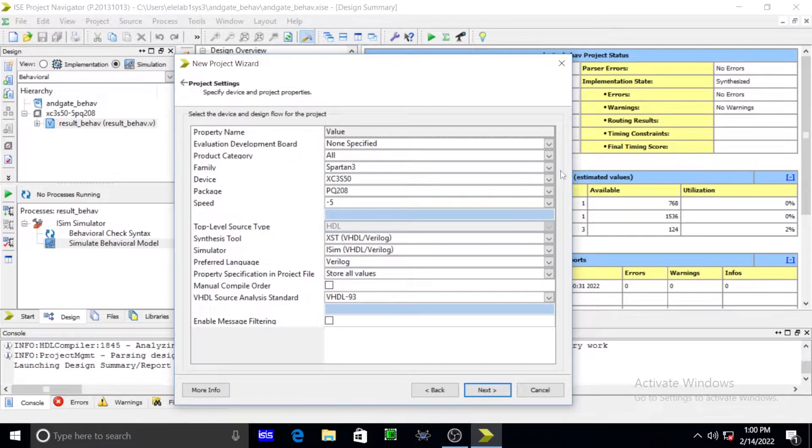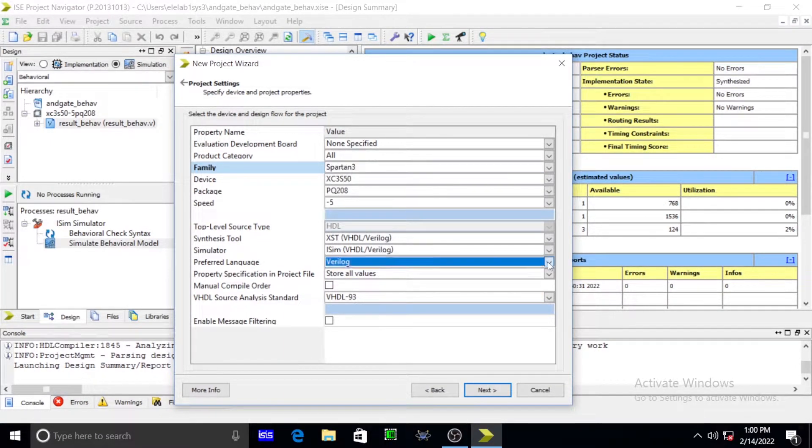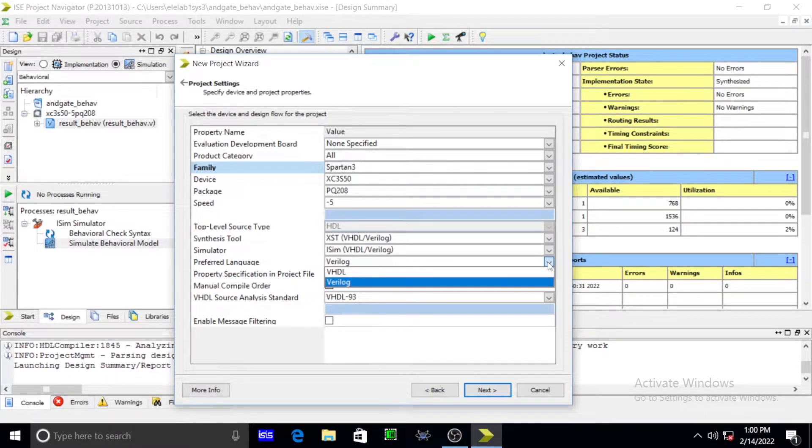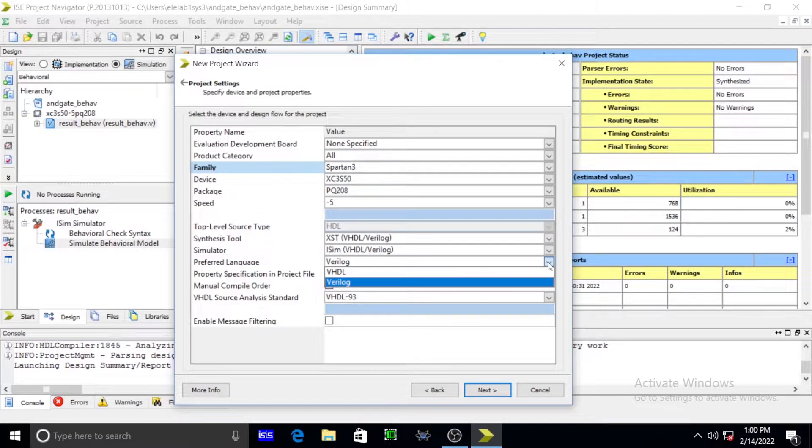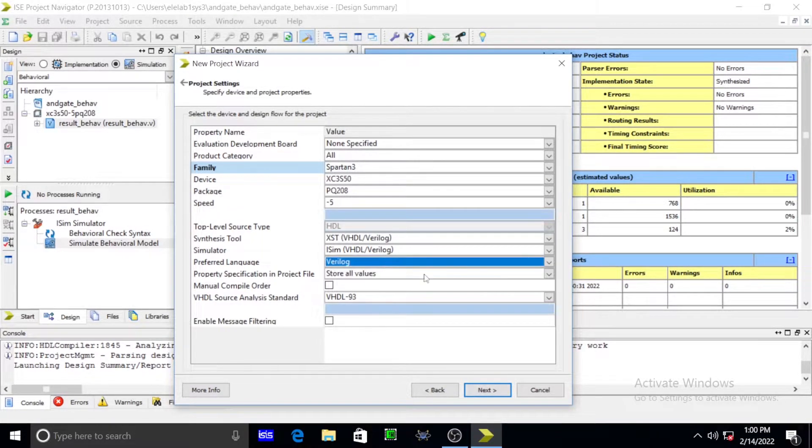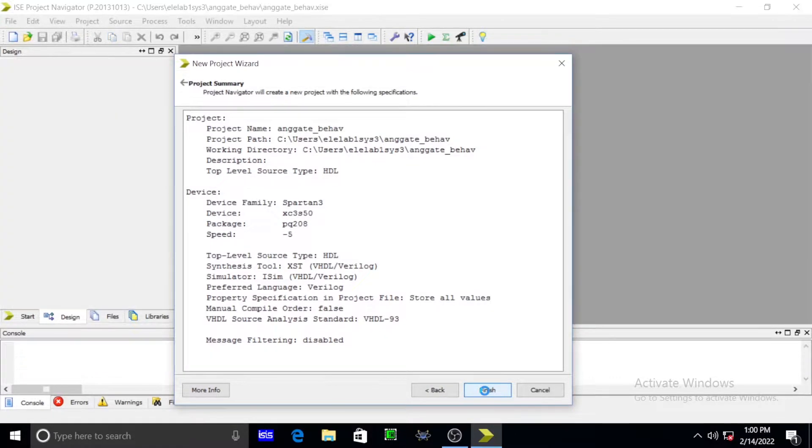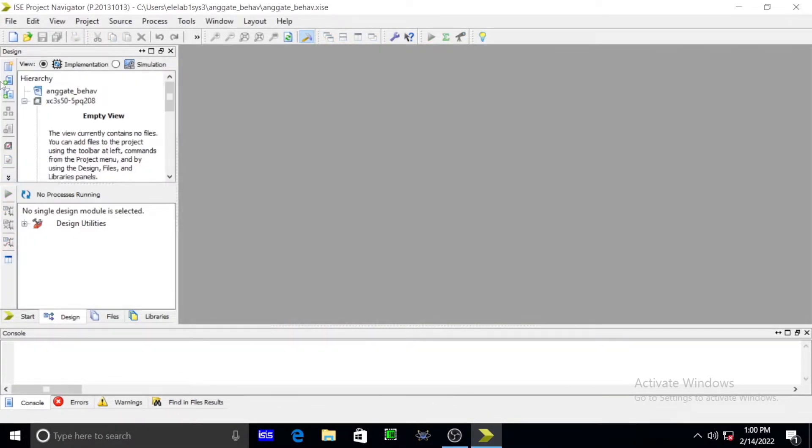In this we have to select family, that is nothing but Spartan 3. Defaultly it been selected. After that you have to select your specification profile, nothing but Verilog. You select Verilog. After that you simply press next and then simply press finish.